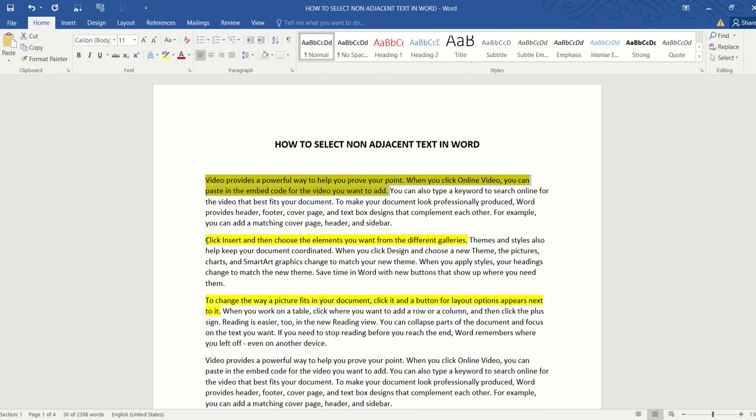Now press the Ctrl key again and drag the mouse to select the second chunk of text. And now again, press Ctrl and use the mouse to select the third chunk of text.